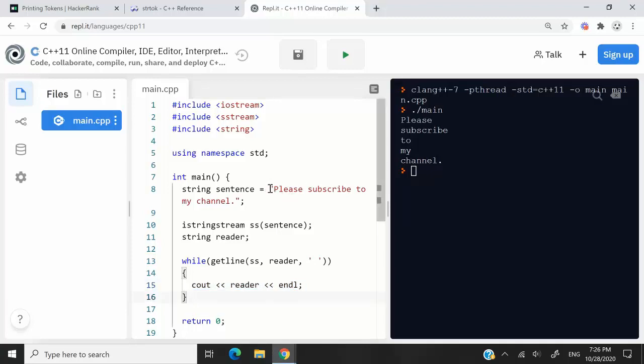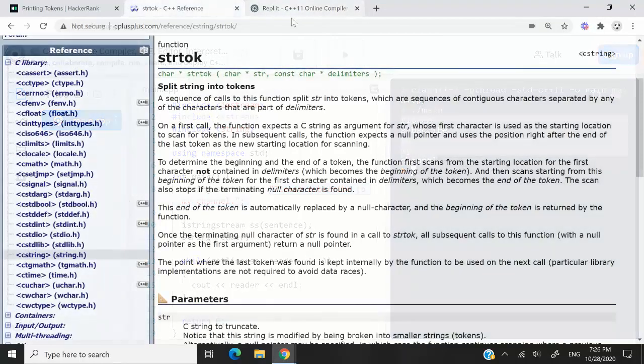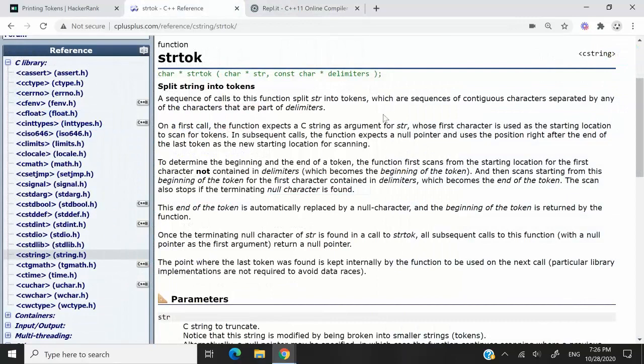So what you see here, that sentence, please subscribe to my channel, becomes this here, what I'm trying to highlight inside the black section of my screen. But this was C++.